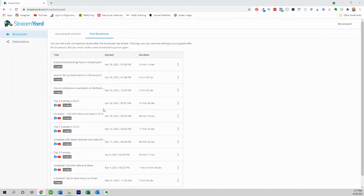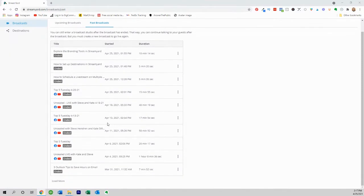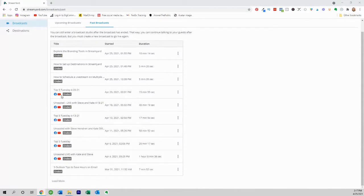On past broadcasts, it has our previous different broadcasts that we've done. There are other parts of the series here on StreamYard that I recorded right in this software. This one was streamed to both Facebook and YouTube — it's telling me where.